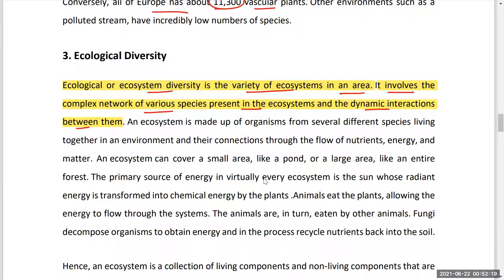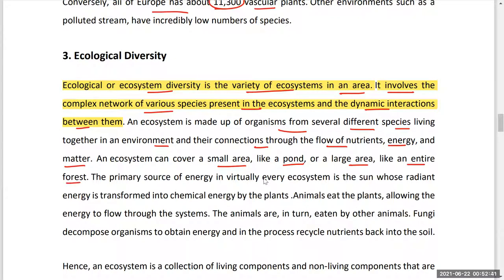An ecosystem is made up of organisms from several different species living together in an environment, connected through the flow of nutrients, energy, and matter. An ecosystem can cover a small area like a pond or a large area like an entire forest. The primary source of energy in an ecosystem is the sun, and radiant energy from the sun is converted into chemical energy by green plants through the process of photosynthesis.